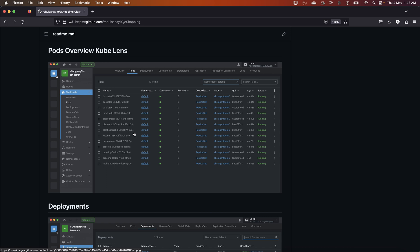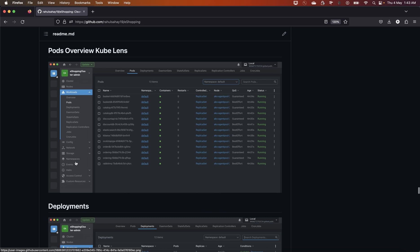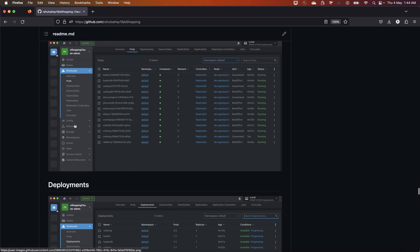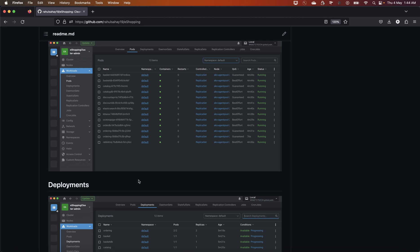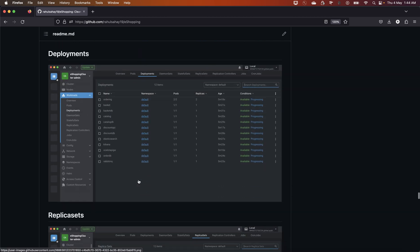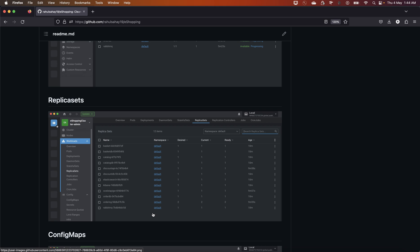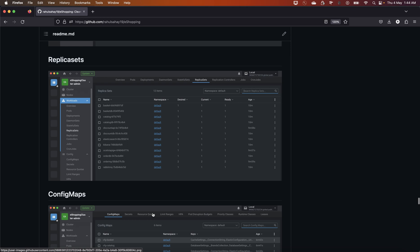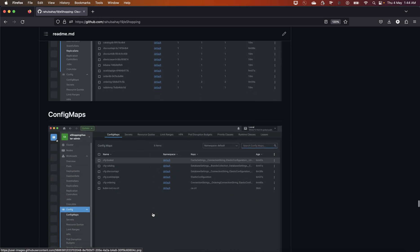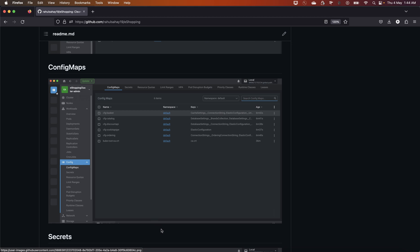Kubelens connects with your Kubernetes cluster — in this case the e-shopping cluster admin hosted on AKS on Azure — and gives you a glimpse of your entire pod and strategy overview on the left blade. All Kubernetes concepts like pods, deployments, replica sets, and stateful sets can be presented in this dashboard. I heavily recommend this tooling and also recommend looking at the infrastructure course.